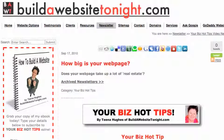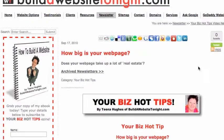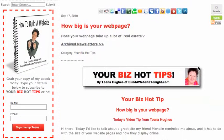Hi there, this is Tina Hughes from BuilderWebsitetonight.com. In today's newsletter, I want to ask you, how big is your webpage?